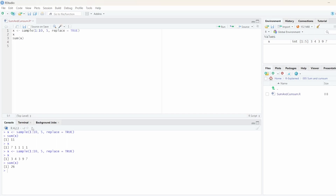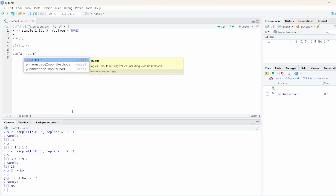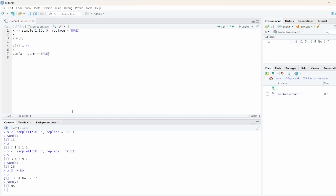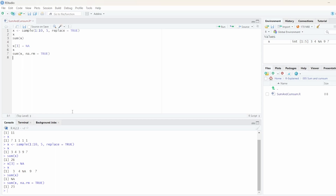However, it's important to note that the sum function only works when we have valid data. For example, if I set the third value of our vector to NA and try to calculate the sum, we are going to get NA. To avoid this frequent error, we can use na.rm — for remove — and if we set it to true, we can still calculate the sum.